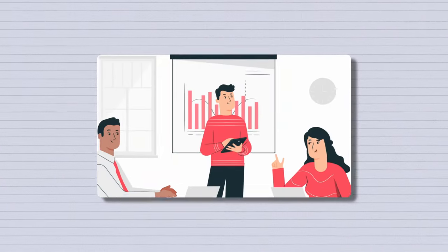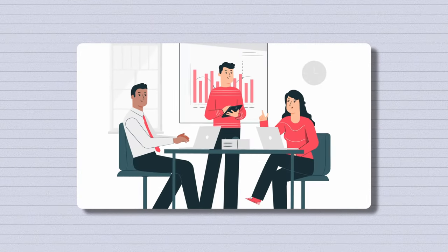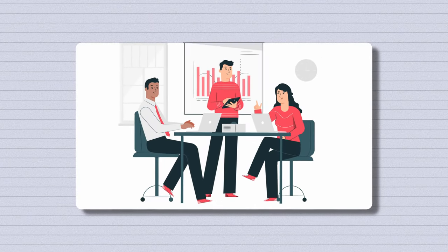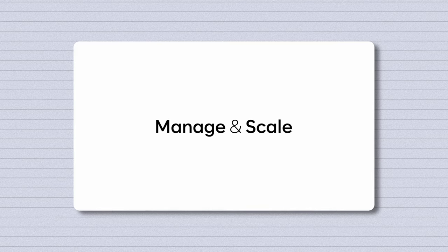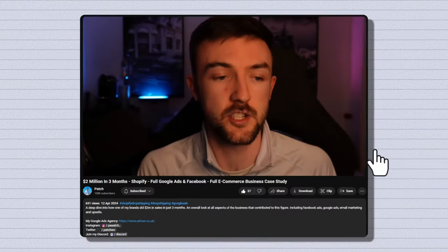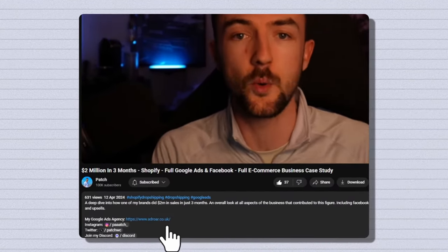I'm going to be sharing each step and each campaign type I would use. As I always mention, if you'd rather a team of experts take over your Google Ads, manage and scale them for you, check out my Google Ads agency in the link down below.